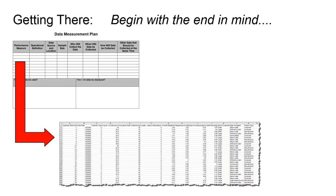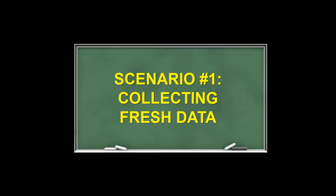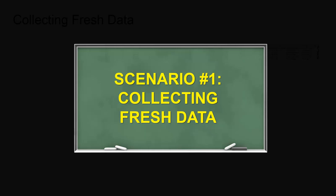At this point you will be met with several different scenarios. The first scenario is collecting fresh data. Now black belts and green belts love doing this for a couple reasons. Number one is that this data is collected using your operational definitions, your sampling protocols, and it's data that you can guarantee is going to be good. The downside of doing this is that it takes time and it takes resources. But let's look at what we're going to do if you decide to pursue this path of collecting fresh data.